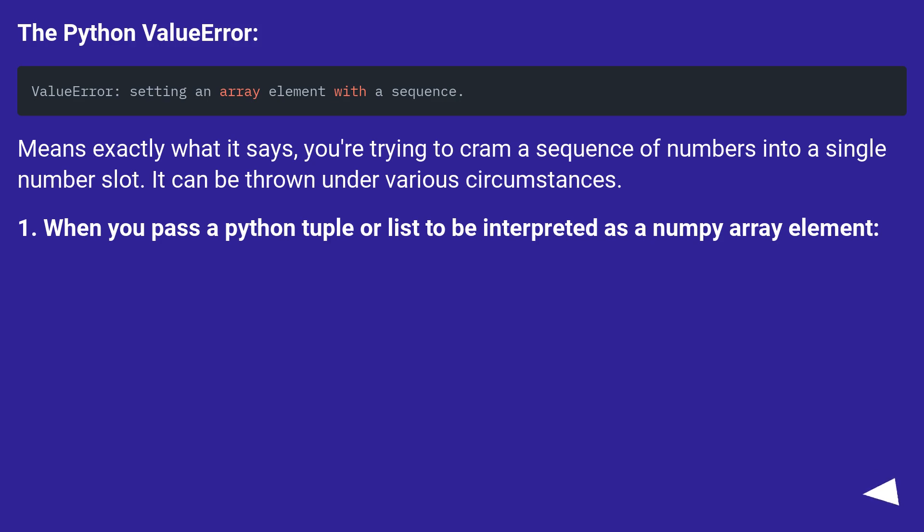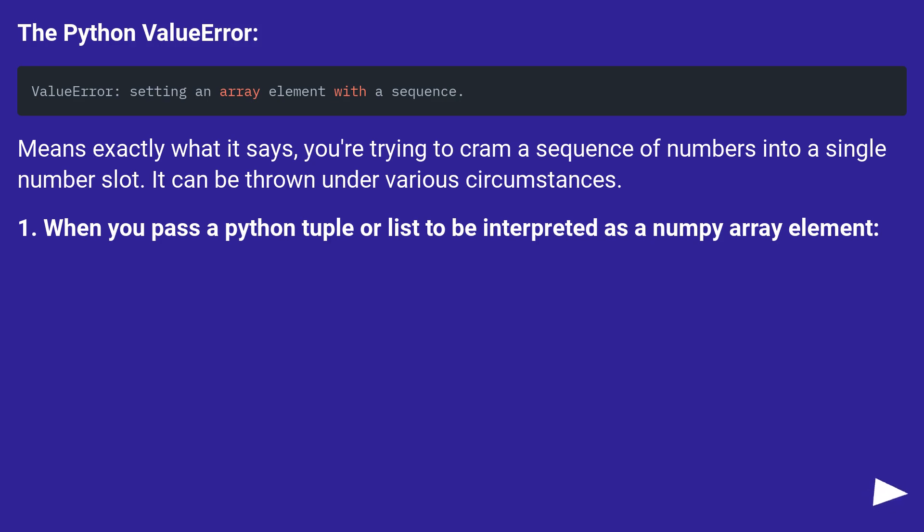The Python ValueError means exactly what it says. You're trying to cram a sequence of numbers into a single number slot. It can be thrown under various circumstances. 1. When you pass a Python tuple or list to be interpreted as a numpy array element.